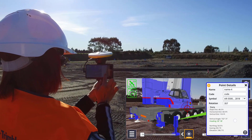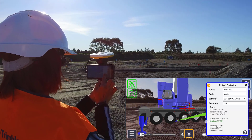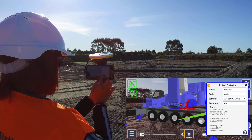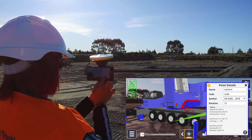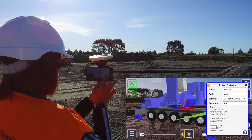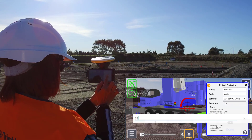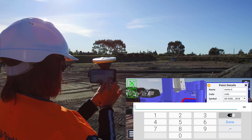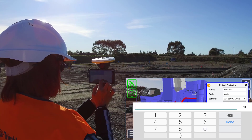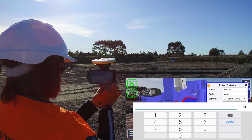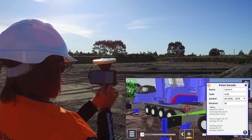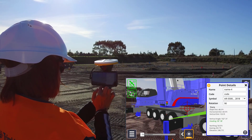Models can also be rotated by either entering an azimuth or swiping with your finger. This lets you orient your models correctly, and this rotation is also stored within the SiteVision CSV file.